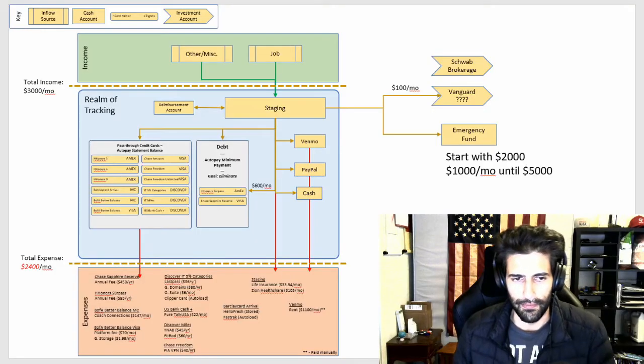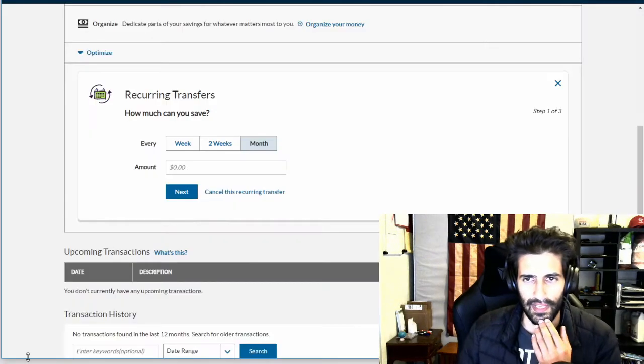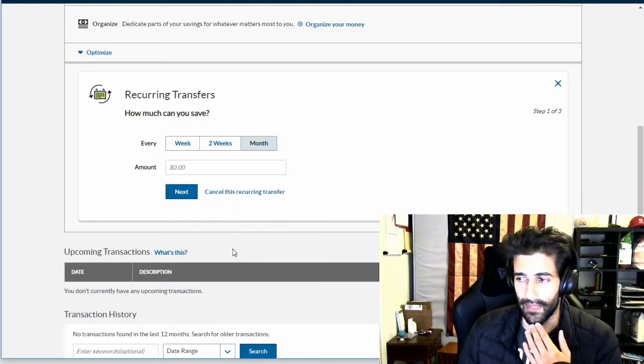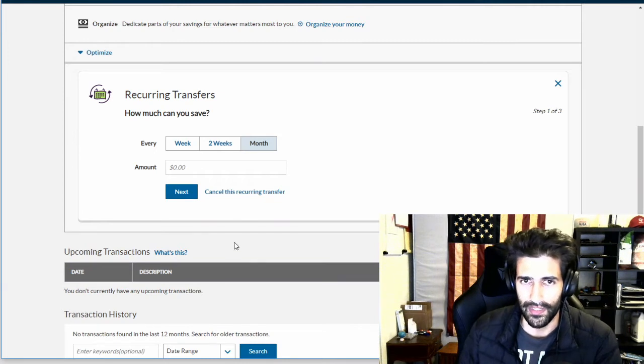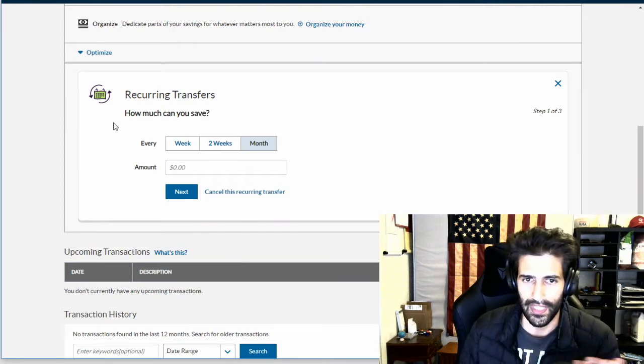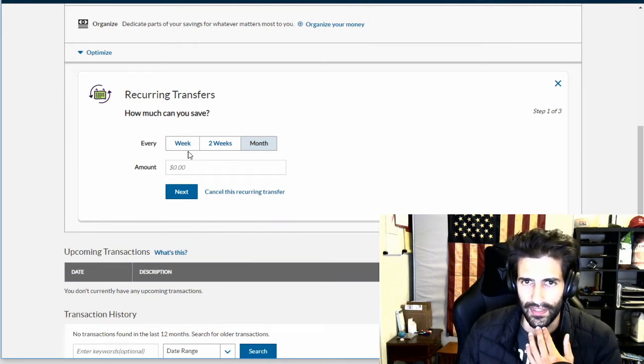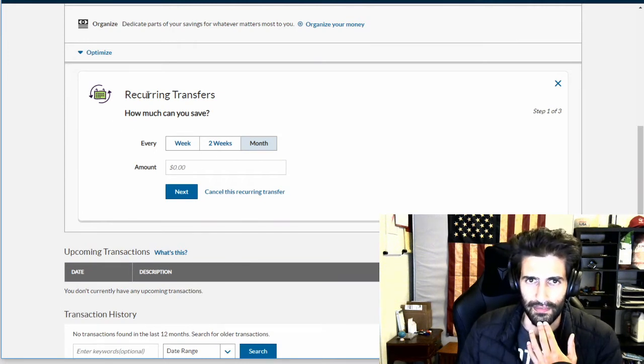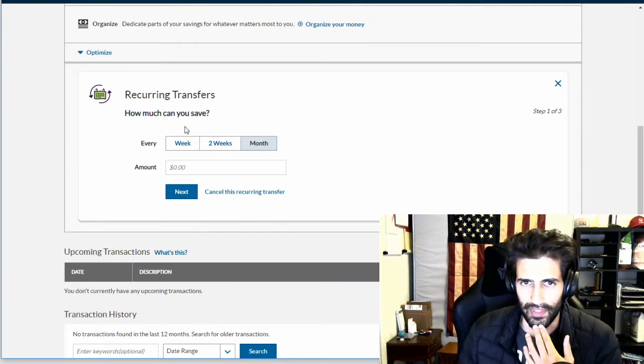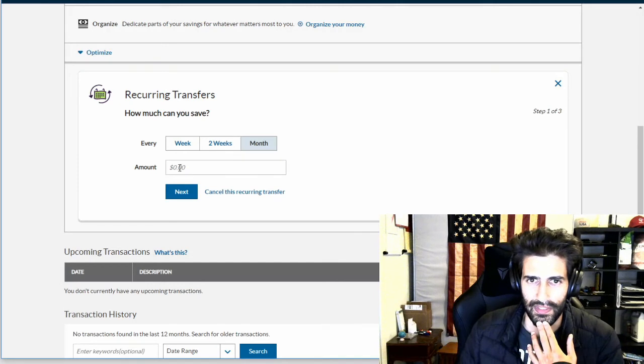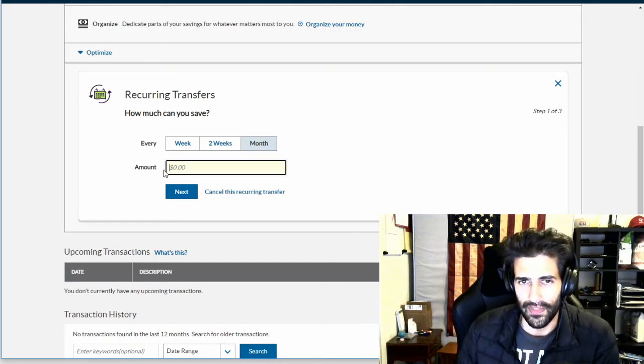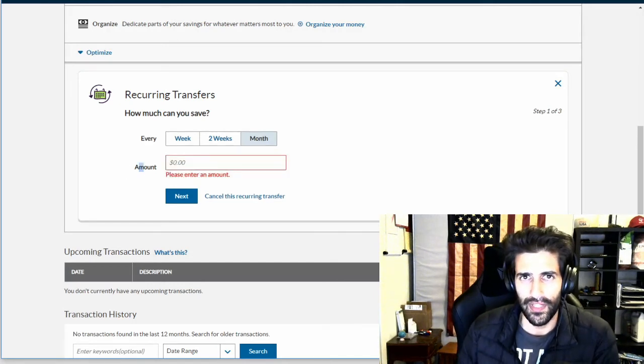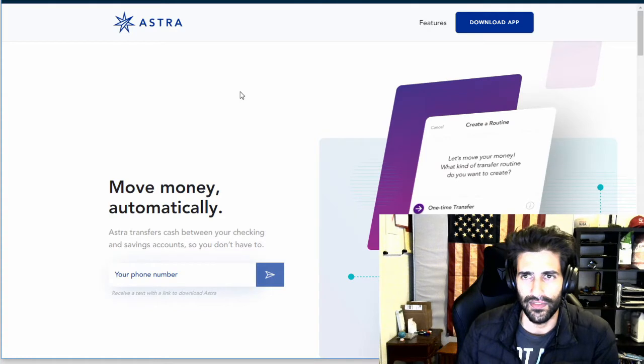You know, your bank is going to have ways to automatically transfer money in or out. Like Ally has that right here - you can set up a recurring transfer. I could do that. That's what I was planning on doing anyway. But I want to try out this Astra thing.